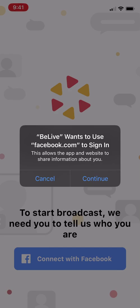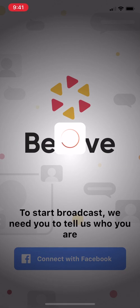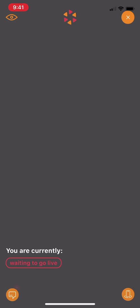It will ask you to connect with Facebook. Hit continue to allow the app, and then continue to connect with Facebook.